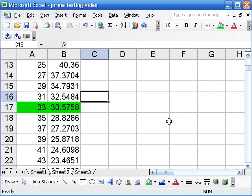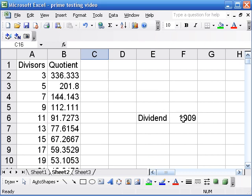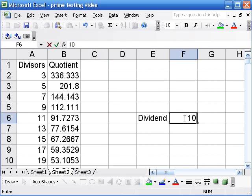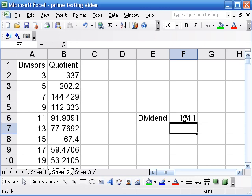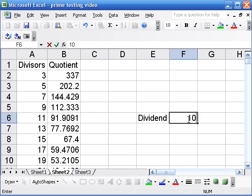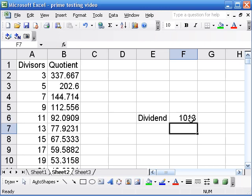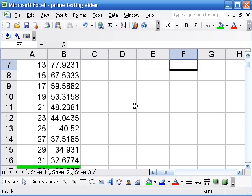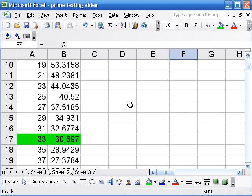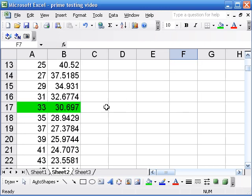And as long as we're doing all of this, we could just as well check a thousand and eleven, which if you know some divisibility tricks, you know it's divisible by three. How about a thousand and thirteen? A thousand and thirteen.